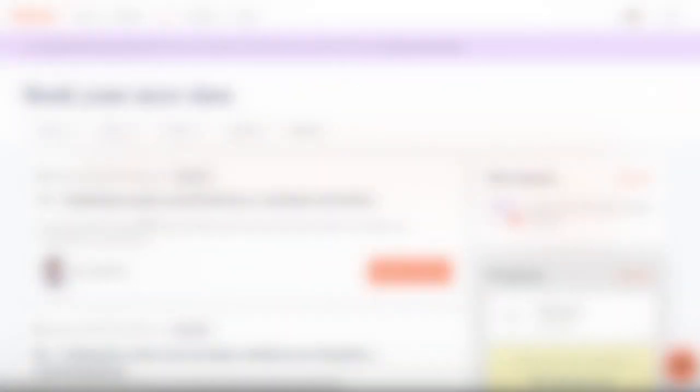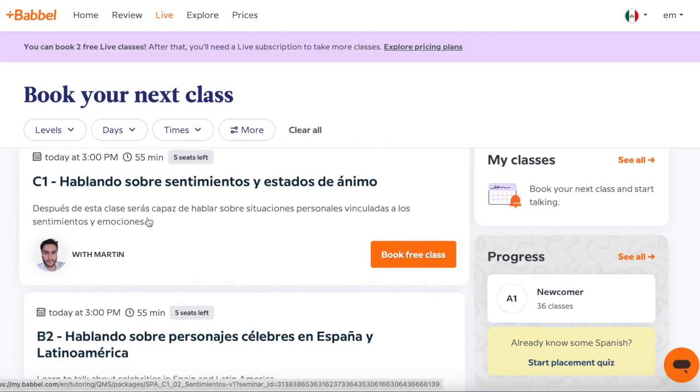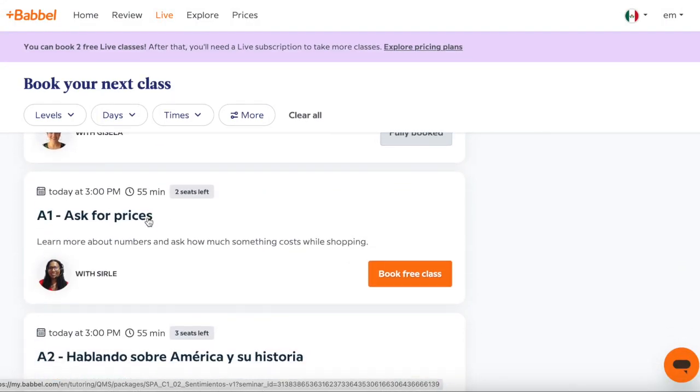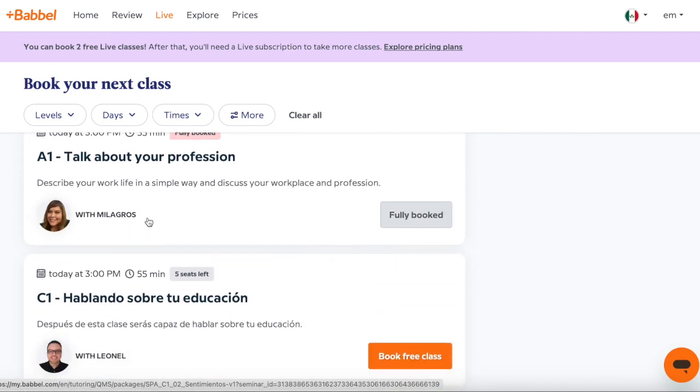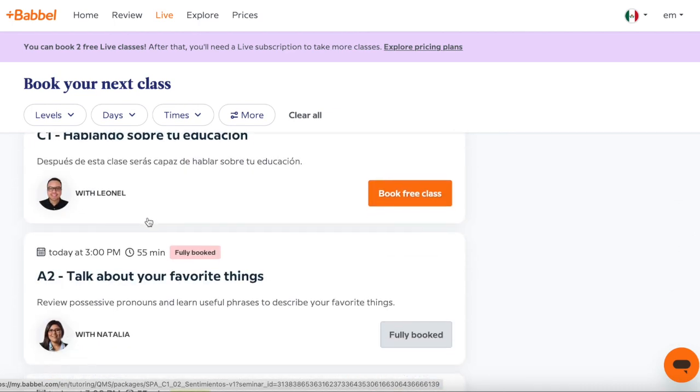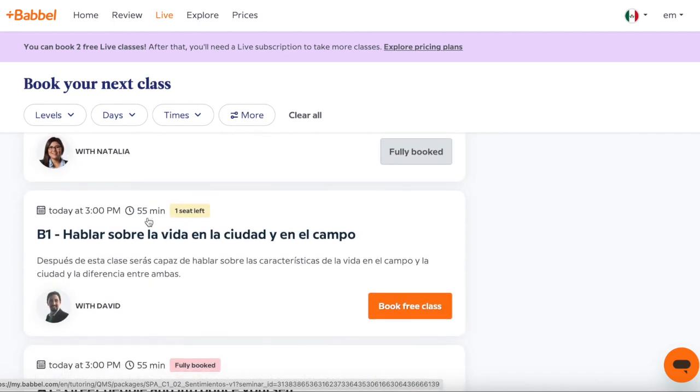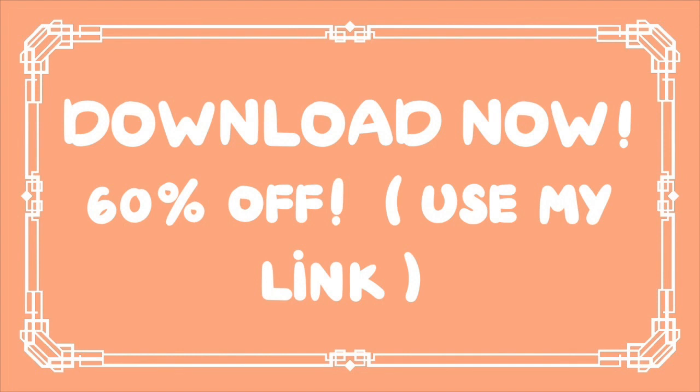Start having conversations in as few as three weeks with Babbel today. To download the app, just click the link below, which will get you 60% off. There's no reason not to start learning today. Thank you!